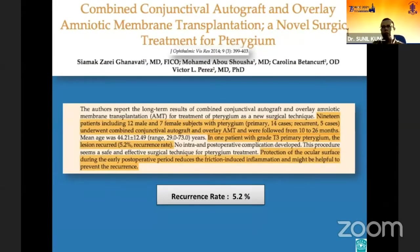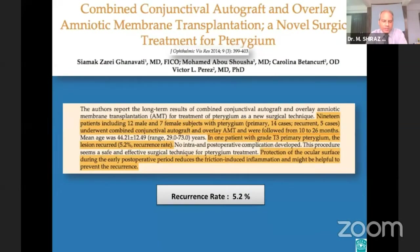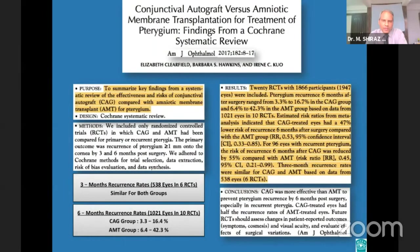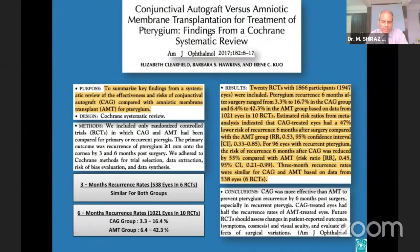To reduce friction-induced inflammation between the sutures and corneal/conjunctival wounds, one study protected the conjunctival autograft with an amniotic membrane overlay and used a contact lens to cover the cornea and conjunctiva during the early post-operative period. A Cochrane systematic review of 20 RCTs with 1,947 eyes found that pterygium recurrence at three months was similar for conjunctival autograft and amniotic membrane transplantation, but at six months recurrence was significantly lower in the conjunctival autograft group.